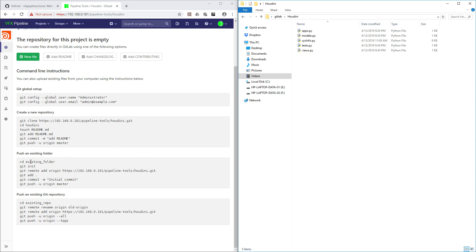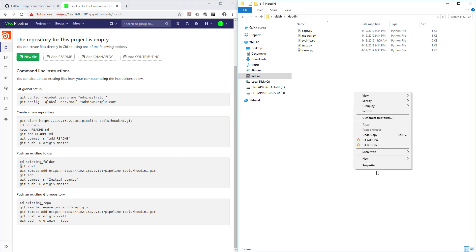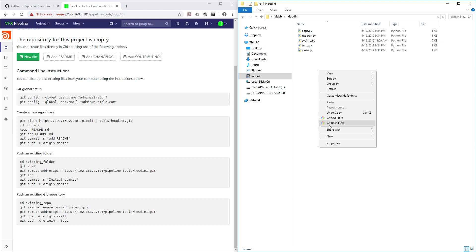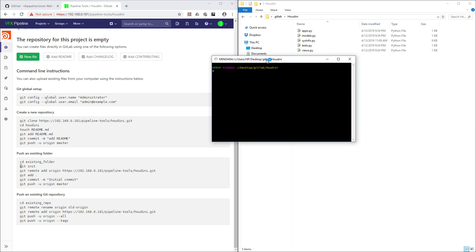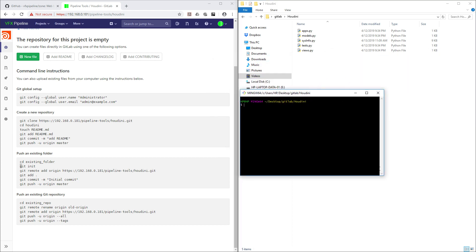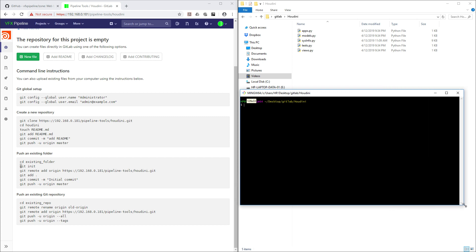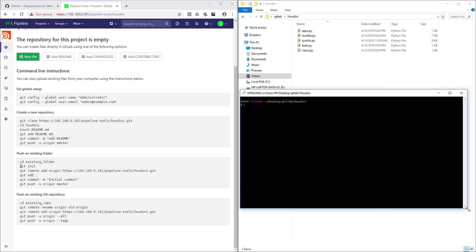Now we will use the method where we initialize our local folder and then push there. For that, in Windows right-click and select 'Git Bash Here'. If you don't see git options there, that means git is not installed on your system, so you need to install that separately. Now let's initialize — type git init.